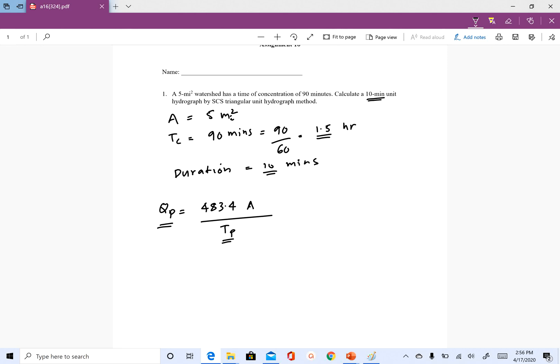We are given the area which is 5 square miles and we have to find time to peak. The expression for time to peak is TR divided by 2 plus T-lag.